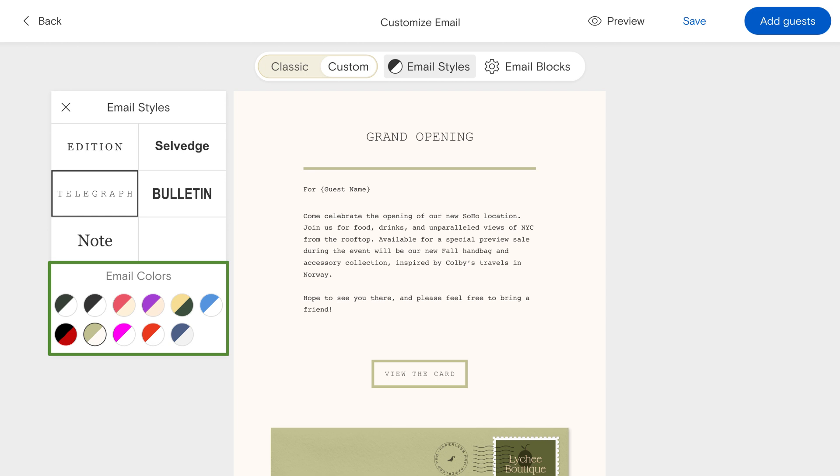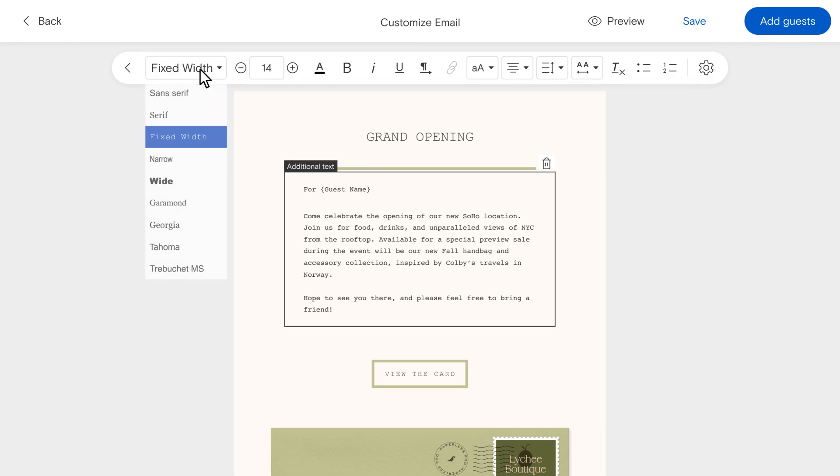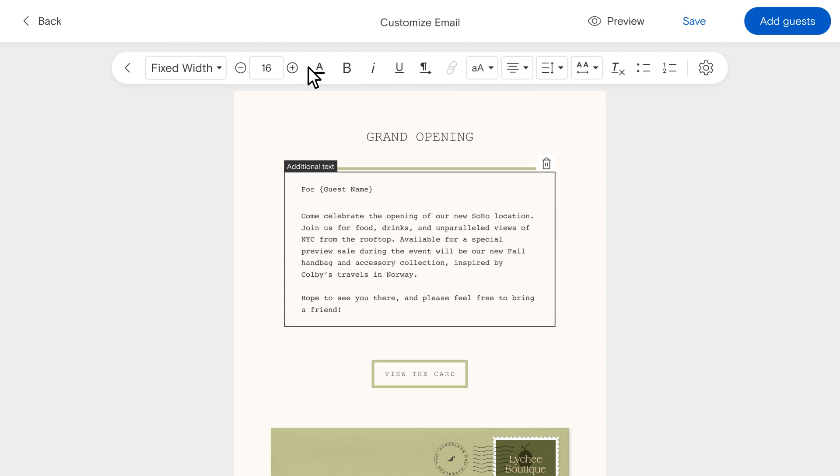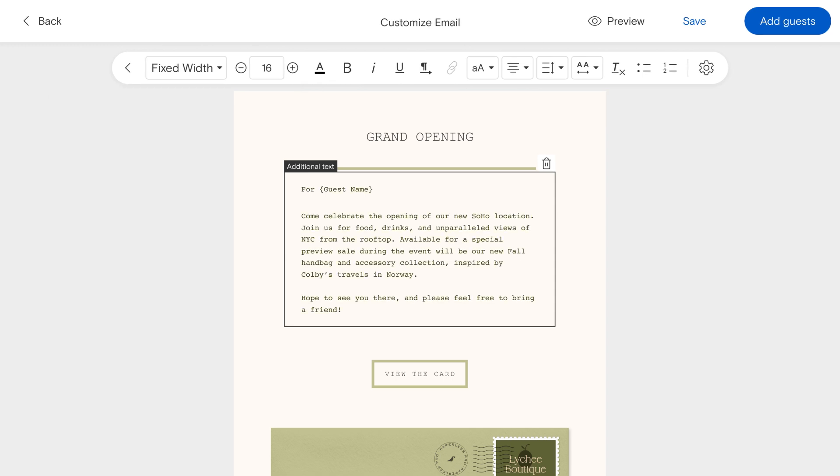You can also choose to manually adjust the email text yourself. Edit everything including the font, sizing, colors, and other formatting settings.